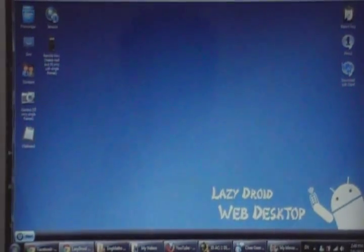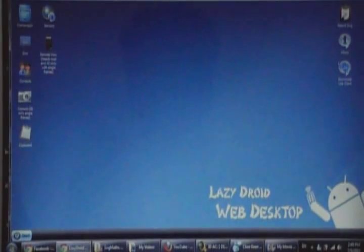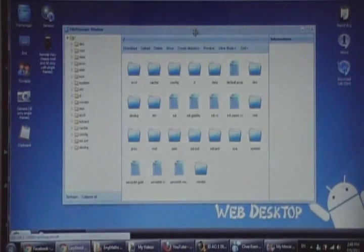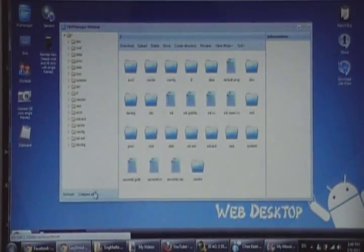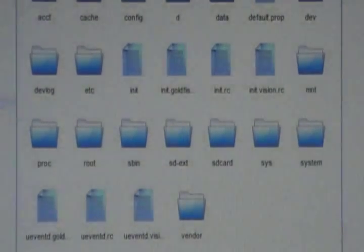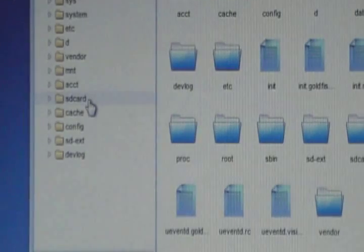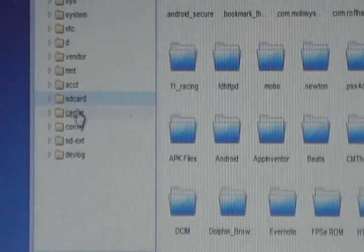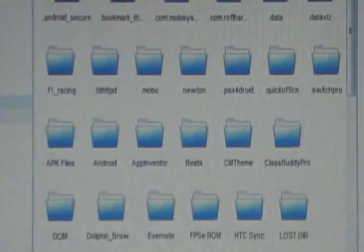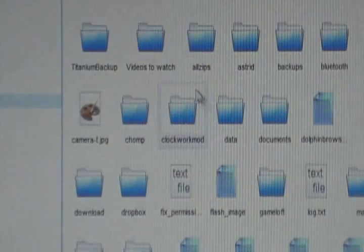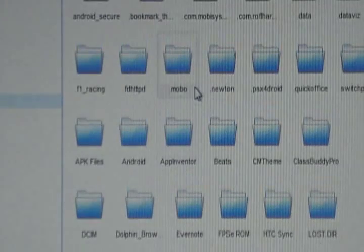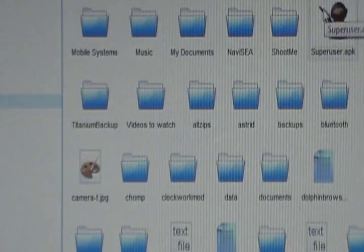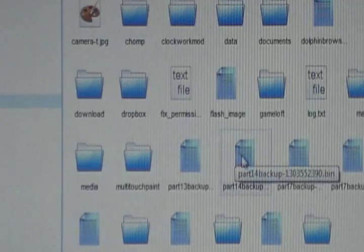What you can do with LazyDroid is that first you can access your file manager. As you can see, I'm accessing my file manager. Here I can open up my SD card. And these are my stuff. As you can see, there's a superuser here. This is basically my SD card.